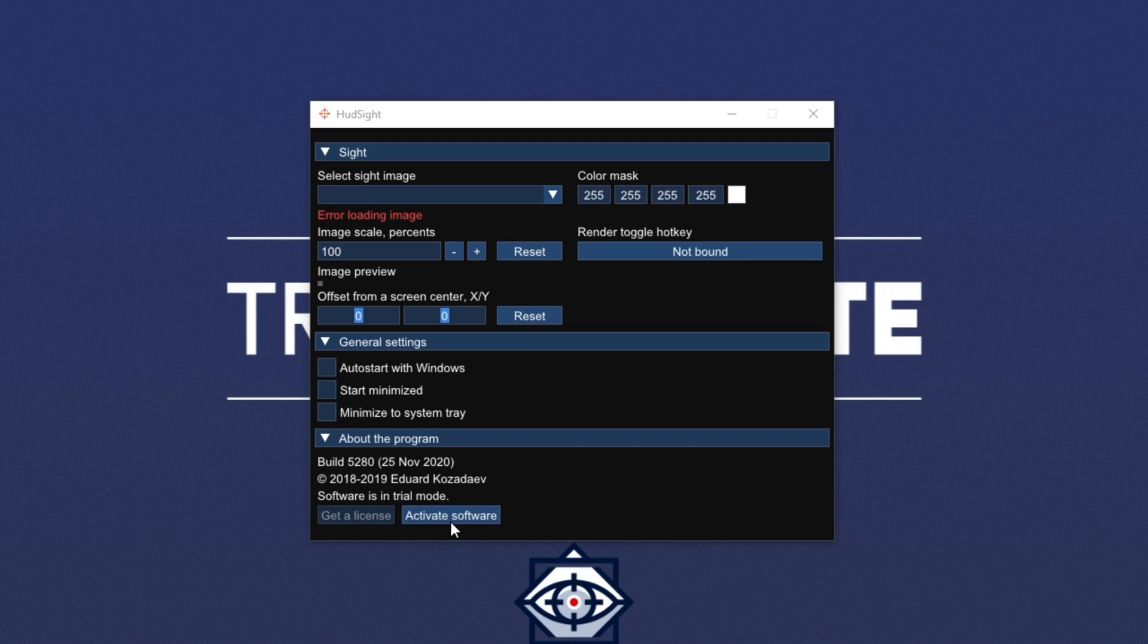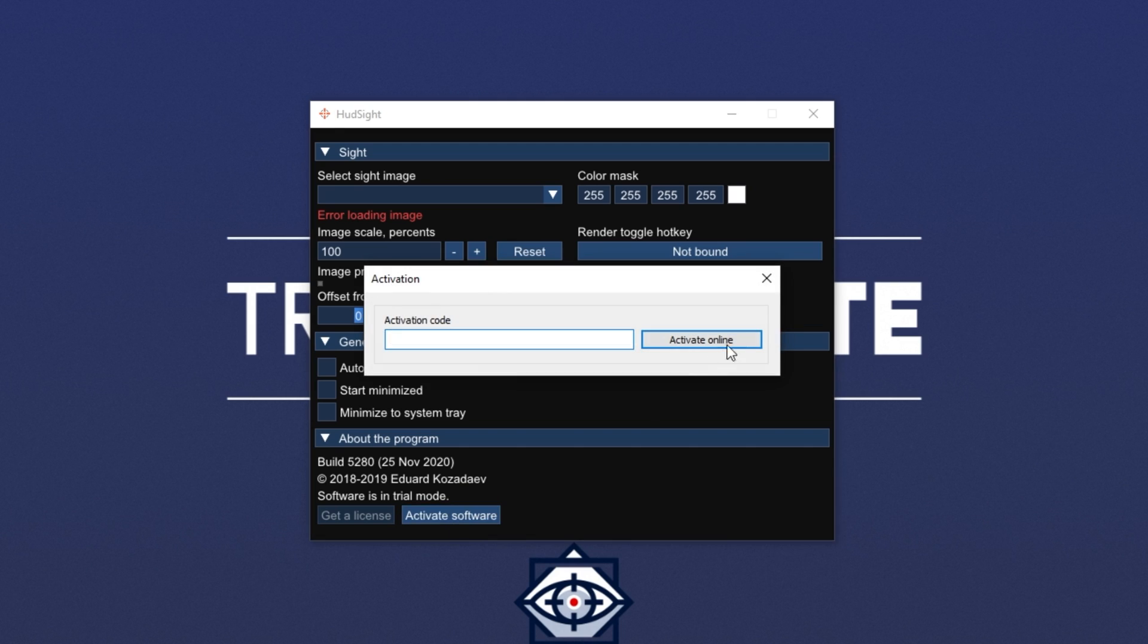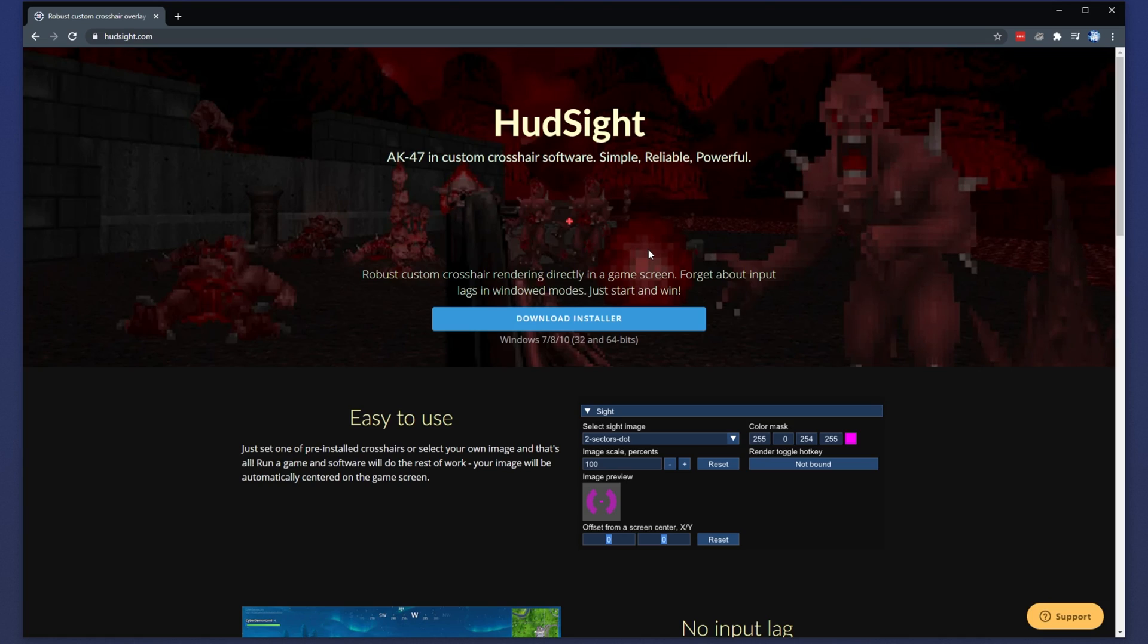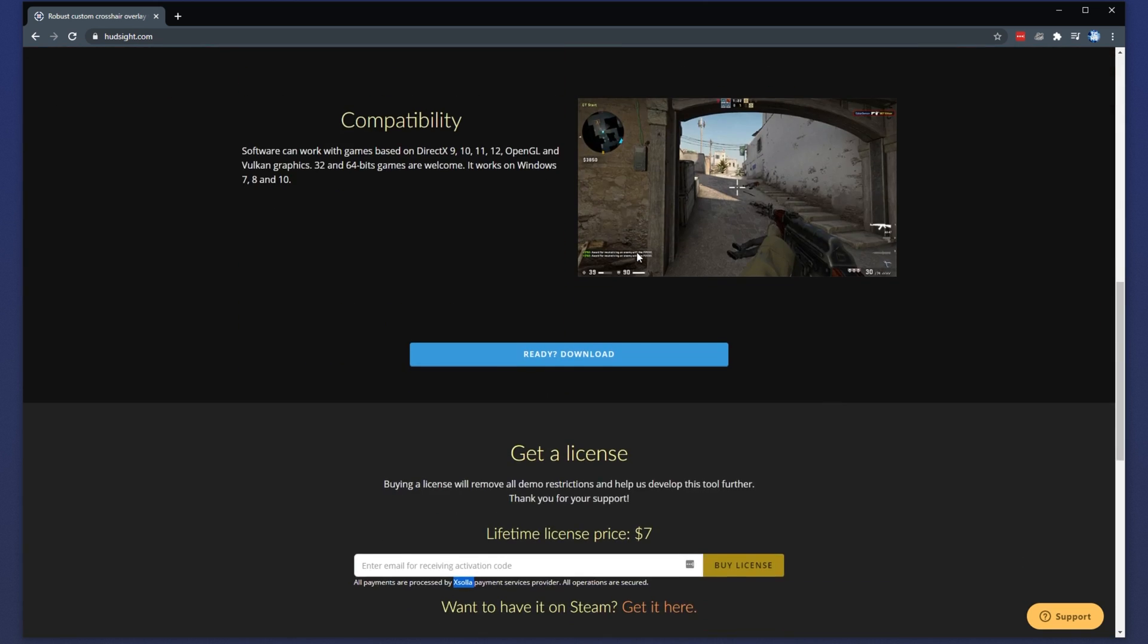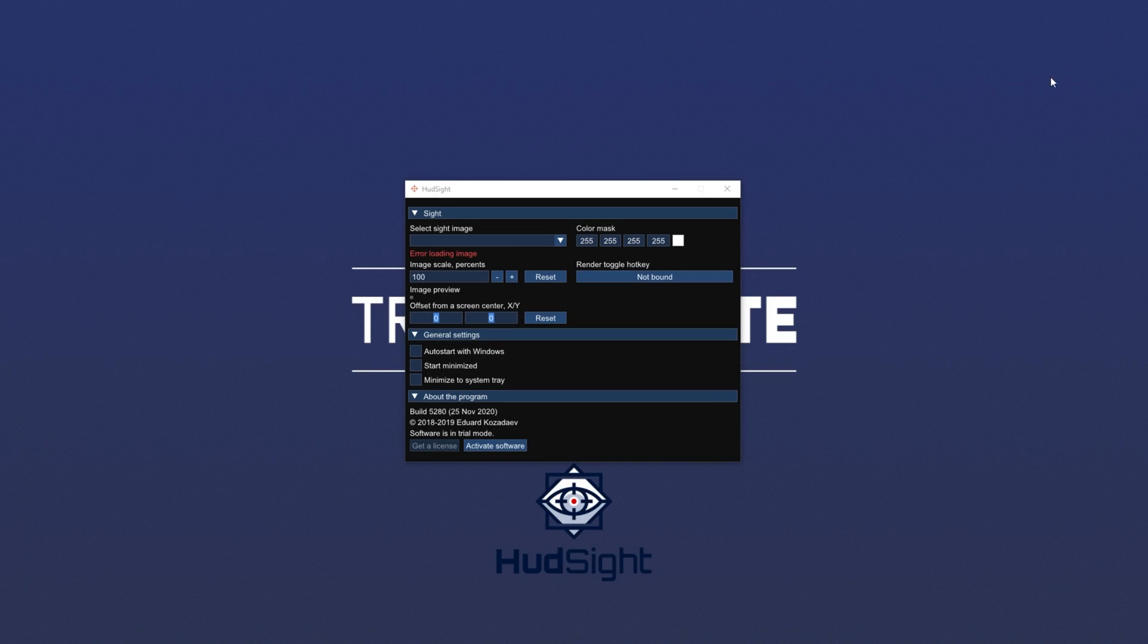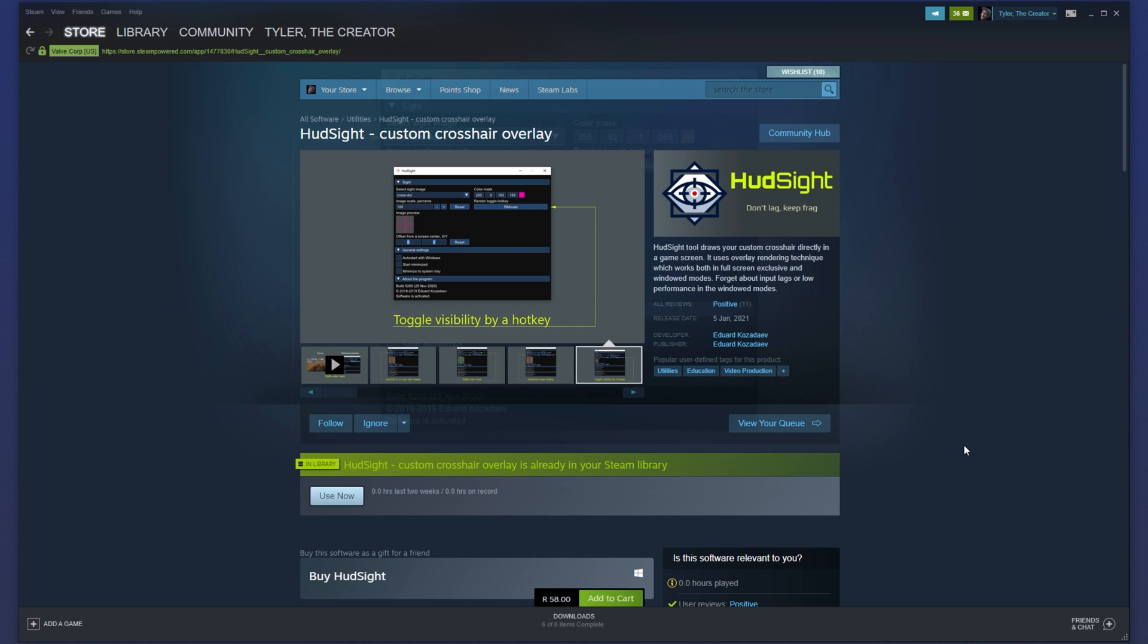You can simply click activate software and paste in a license code if you'd like to purchase it. To purchase it, you'll find at the very bottom of this page over here, license price $7. Simply punch in your email and click buy a license. Payments are processed by Xsolla currently, which is the same provider that Twitch uses. But of course, I'd recommend using the Steam version. So let's go ahead and do that.